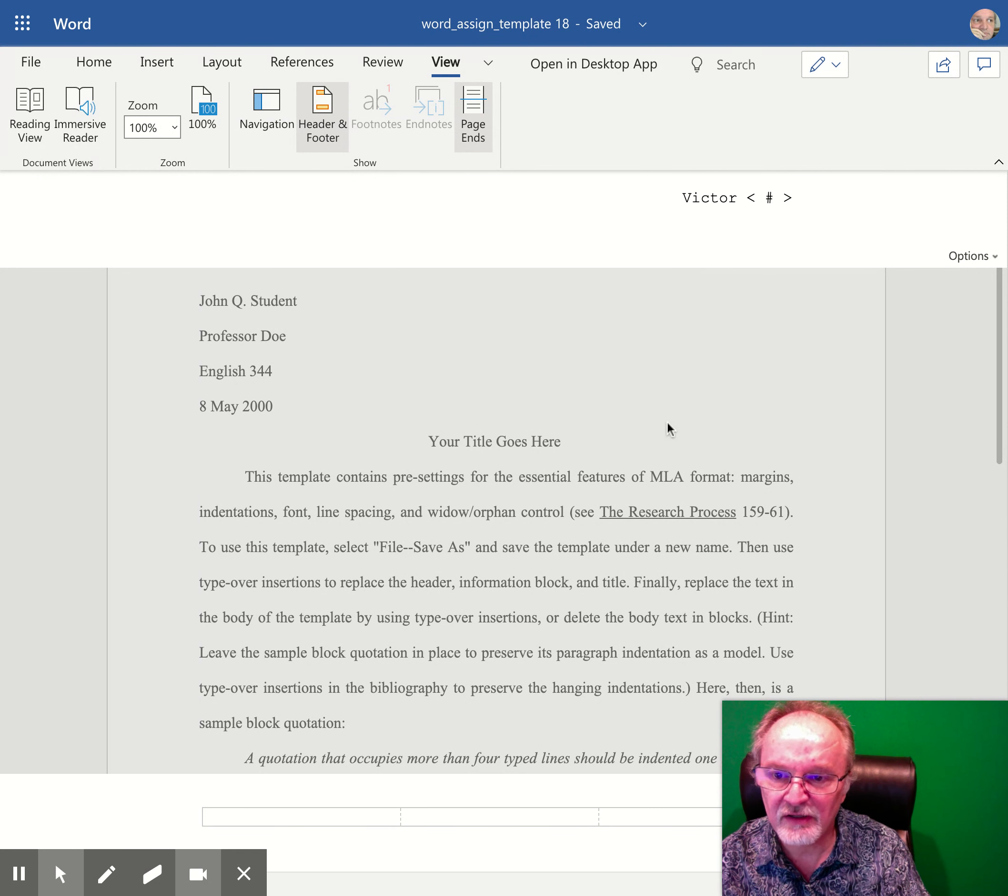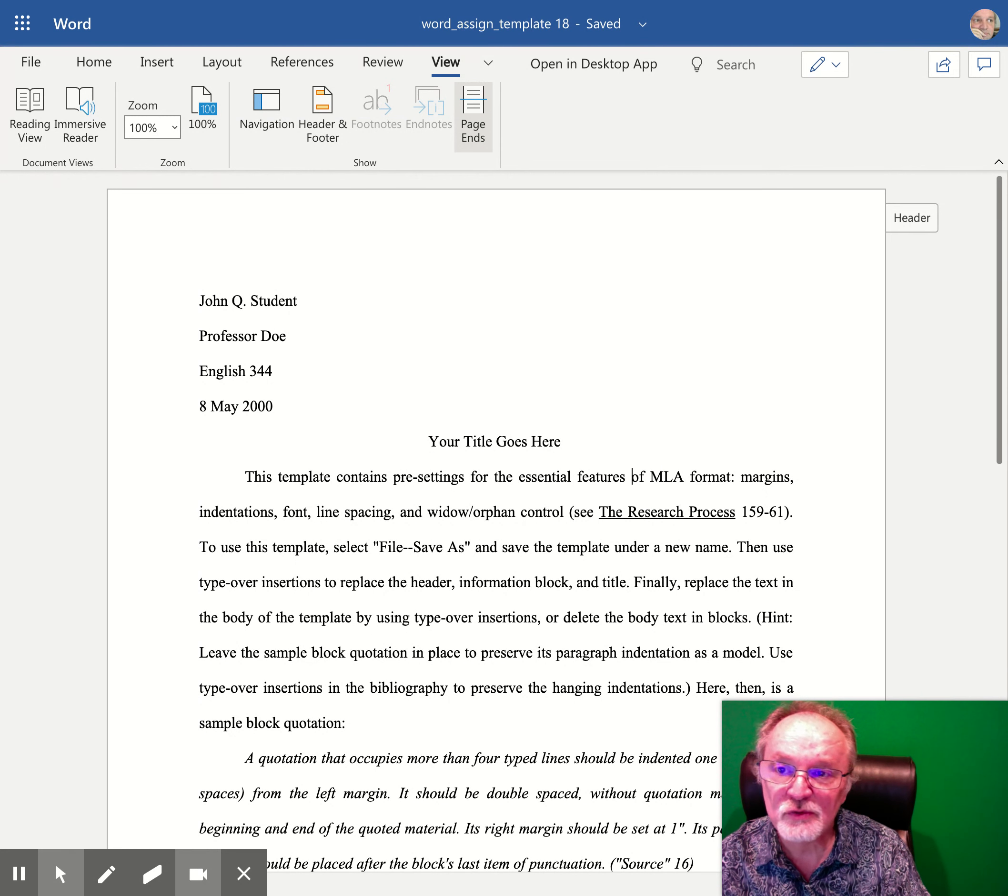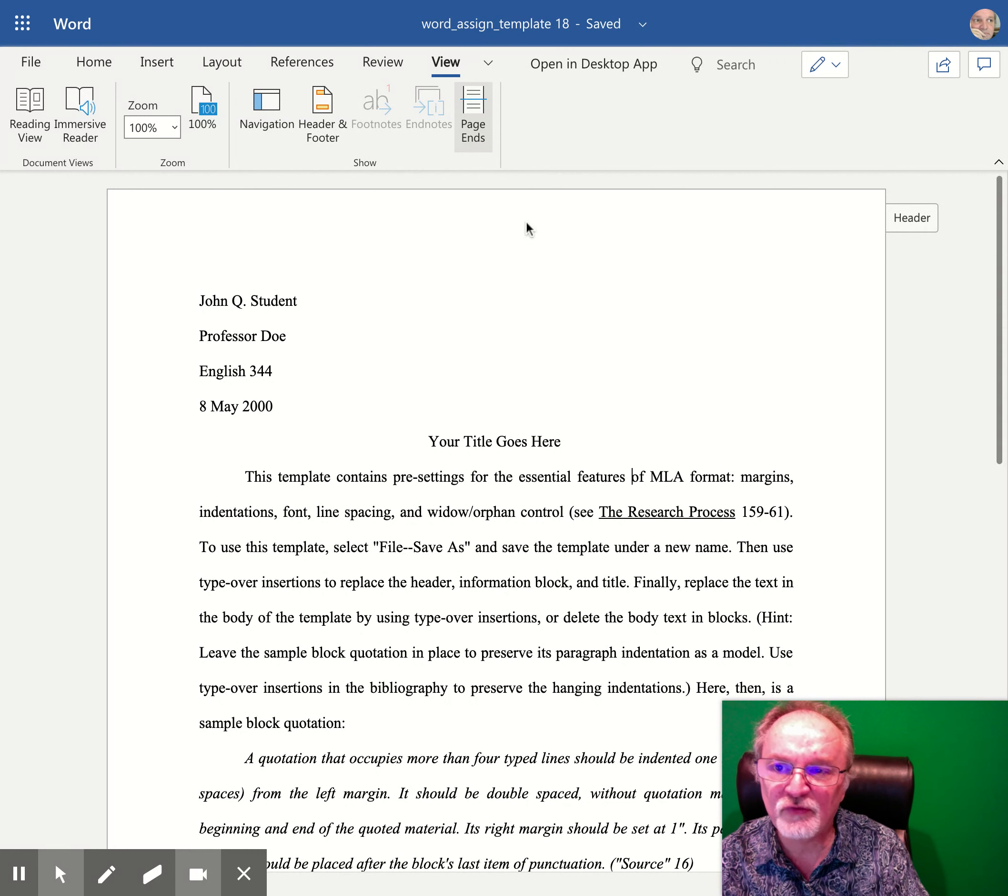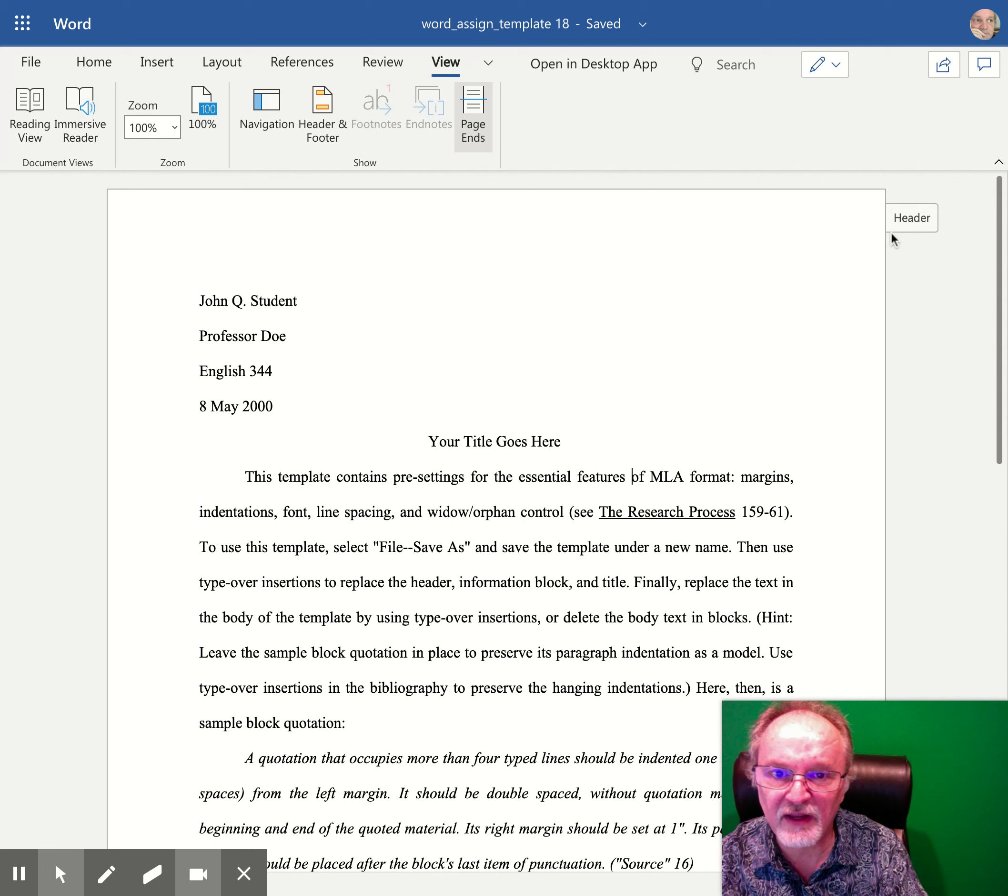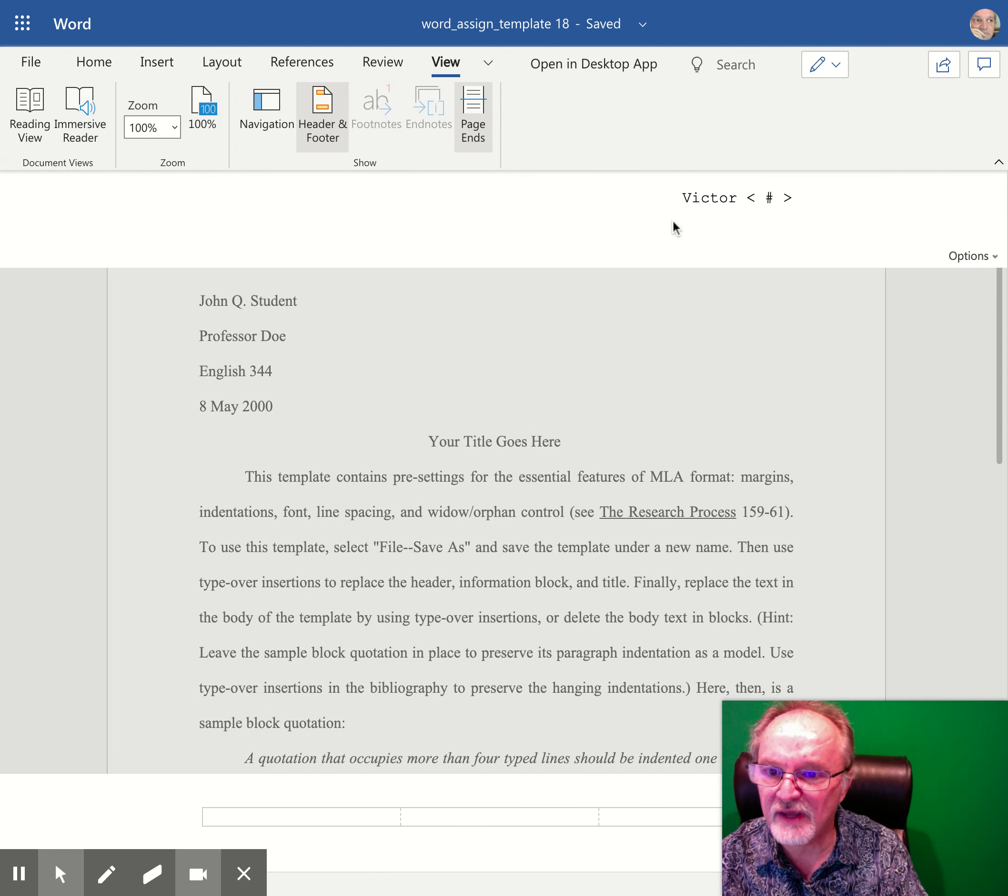To exit the header, you just double-click out of it. There are also a couple shortcuts. If you're in the desktop version, you can double-click in the space at the top, or if you're in the online version of Office 365, like I am, you can click on this little header tab here to get you into the header.